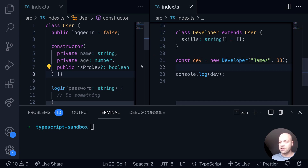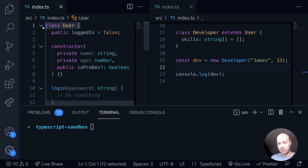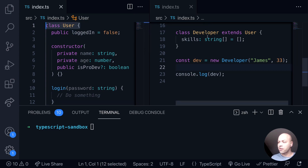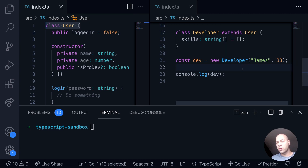In case you missed yesterday's tutorial, what we've basically got on the left hand side here is what we call the base class — a class which doesn't extend anything — whereas on the right hand side we've got a class which is extending the user class and adding in some additional properties. What we want to do is when we're creating a new developer object, pass in a list of skills and populate this skills array directly from the constructor function.